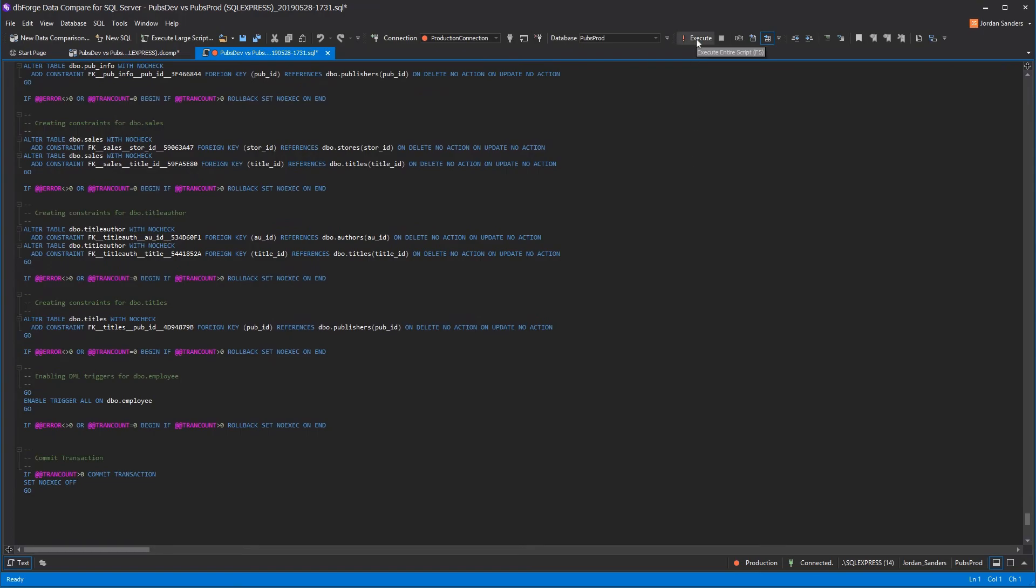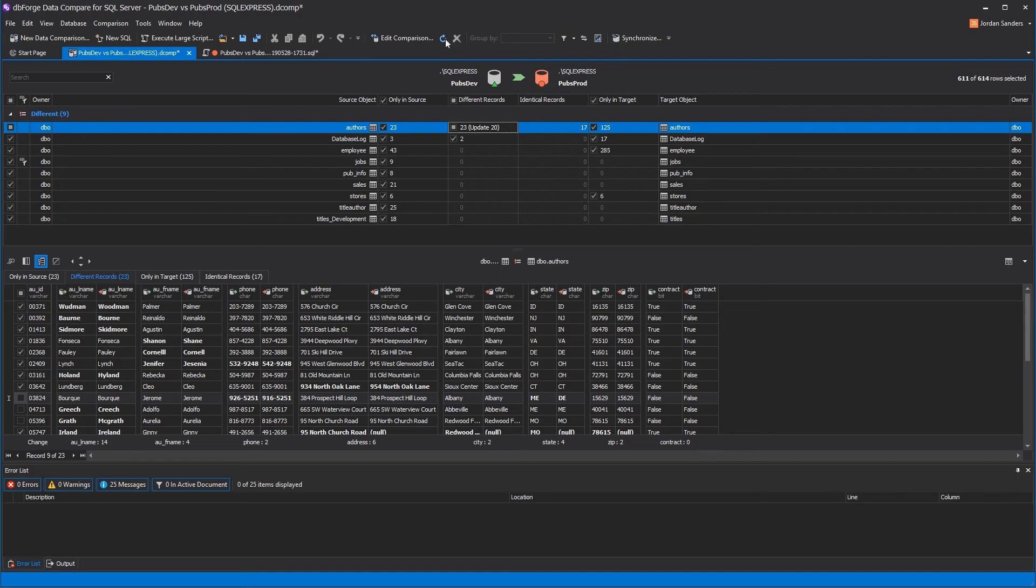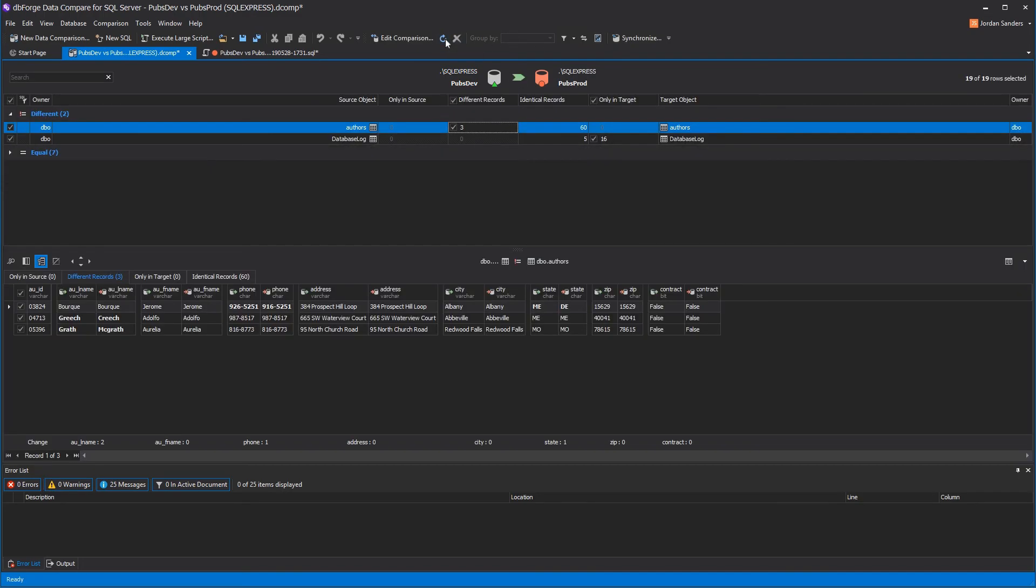After completing the review, you can apply the script against the target database. Let's re-compare to make sure that the deployment is applied successfully.